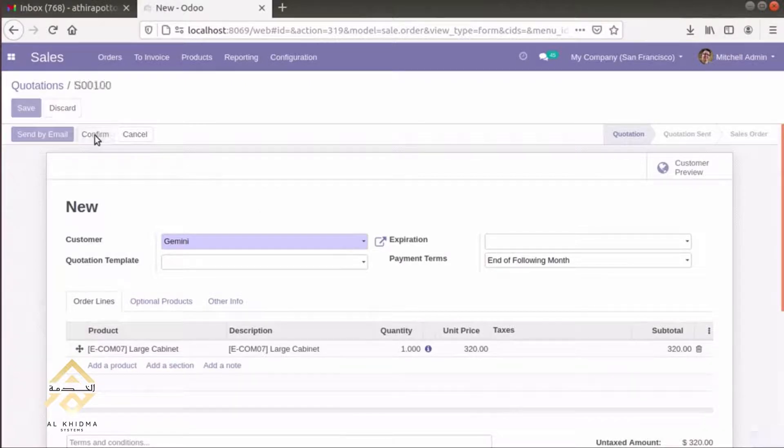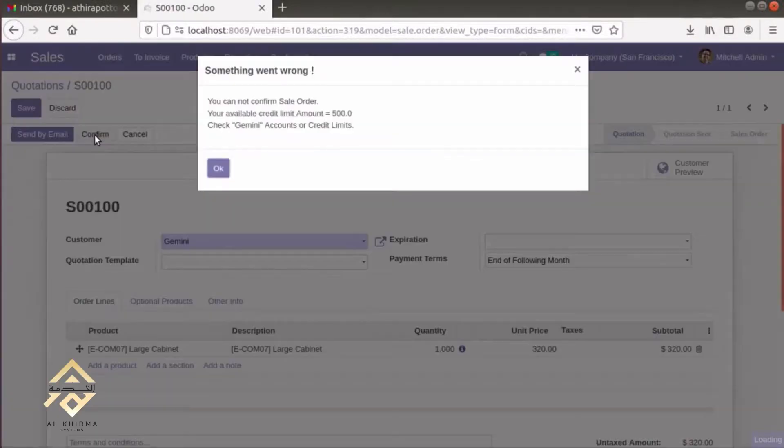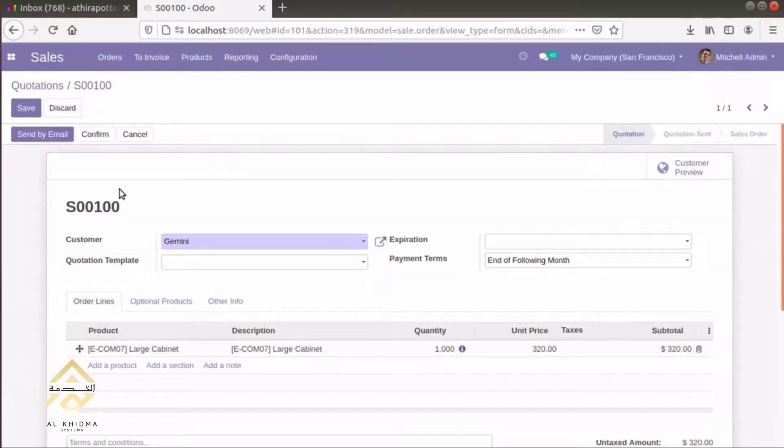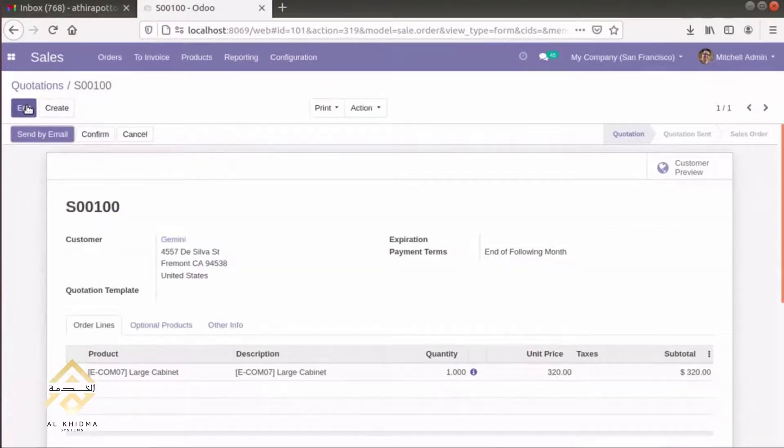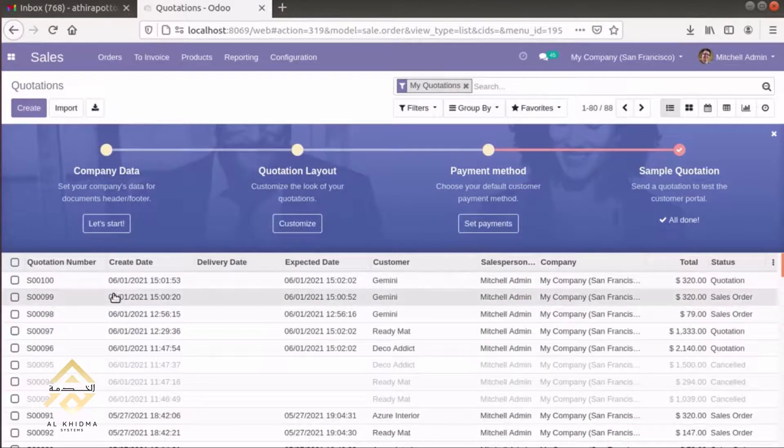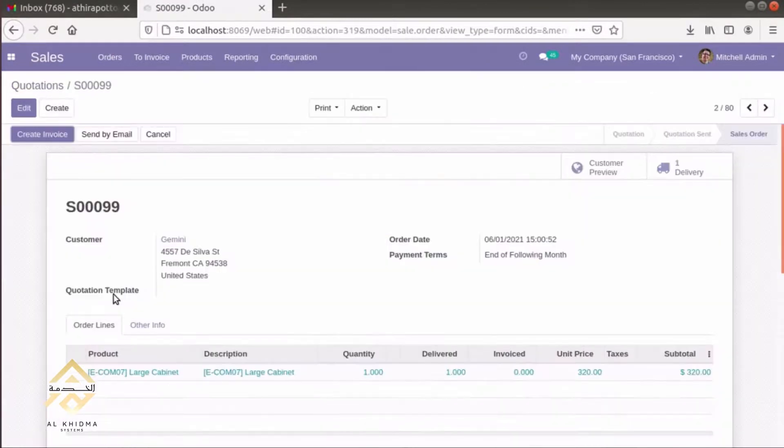We can save this and check sale order 99.